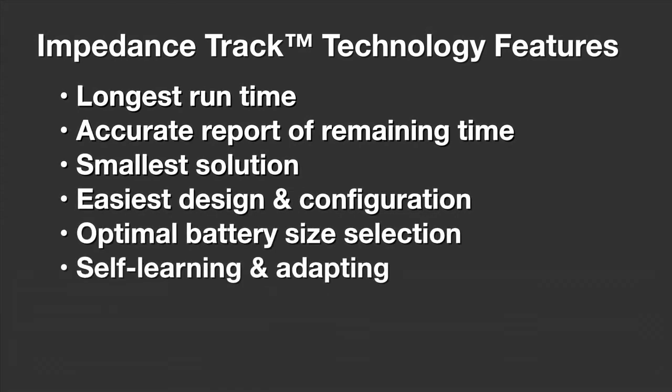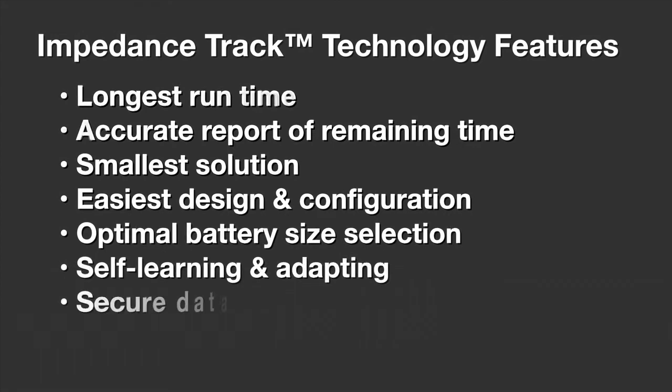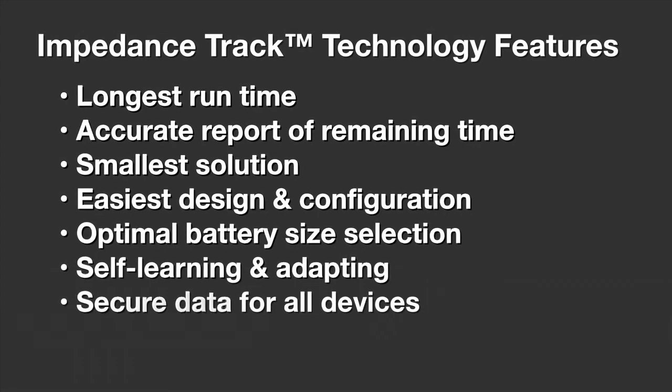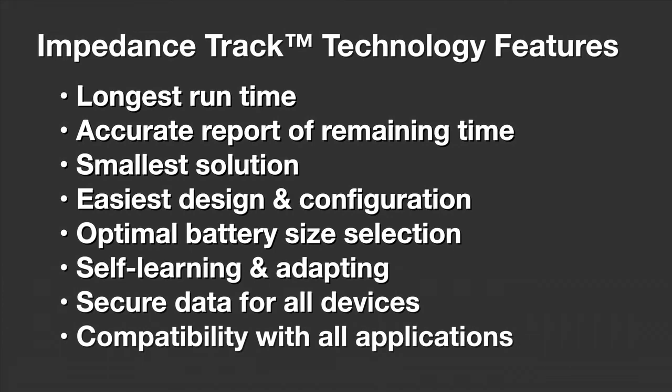The ability to self-learn battery activity and conditions, and many other additional features that add value beyond simply gauging.